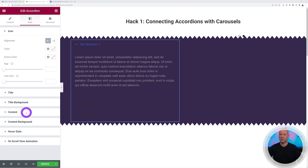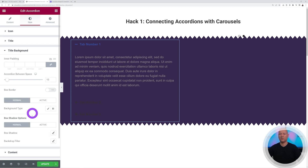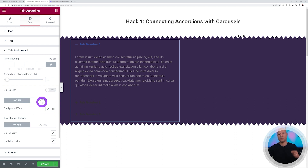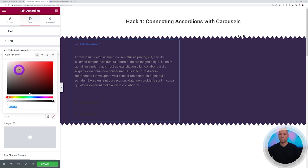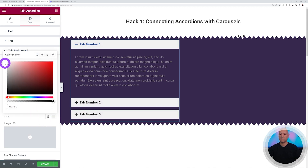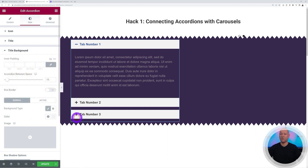First, let's add a background color — the easiest way to see contrast. Click on Title Background. You'll see Normal mode and Active mode: when you click a tab it becomes active, the others stay normal. Let's add a color to the normal state.